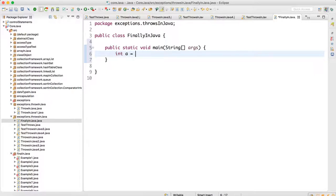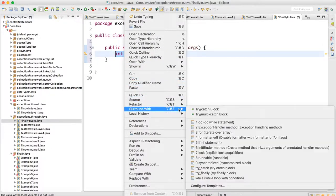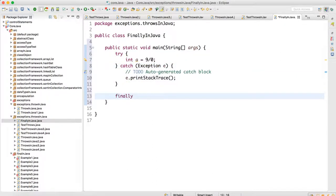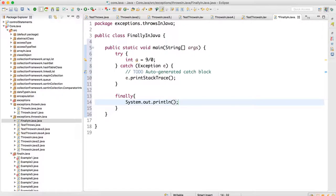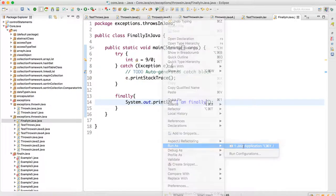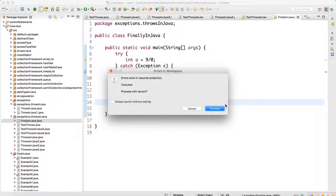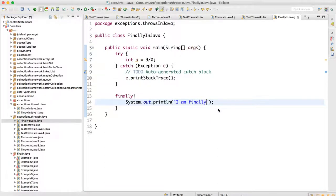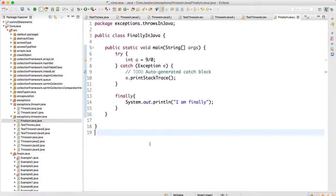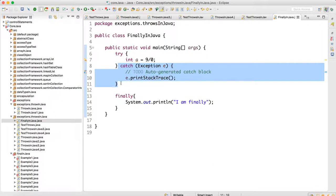Let me show you through an example. I'll write i = 9/0 inside the try block just to demonstrate, and then write a finally block with 'I am finally'. If I run this, you can see: the arithmetic exception came and 'I am finally' got executed — finally block ran successfully.